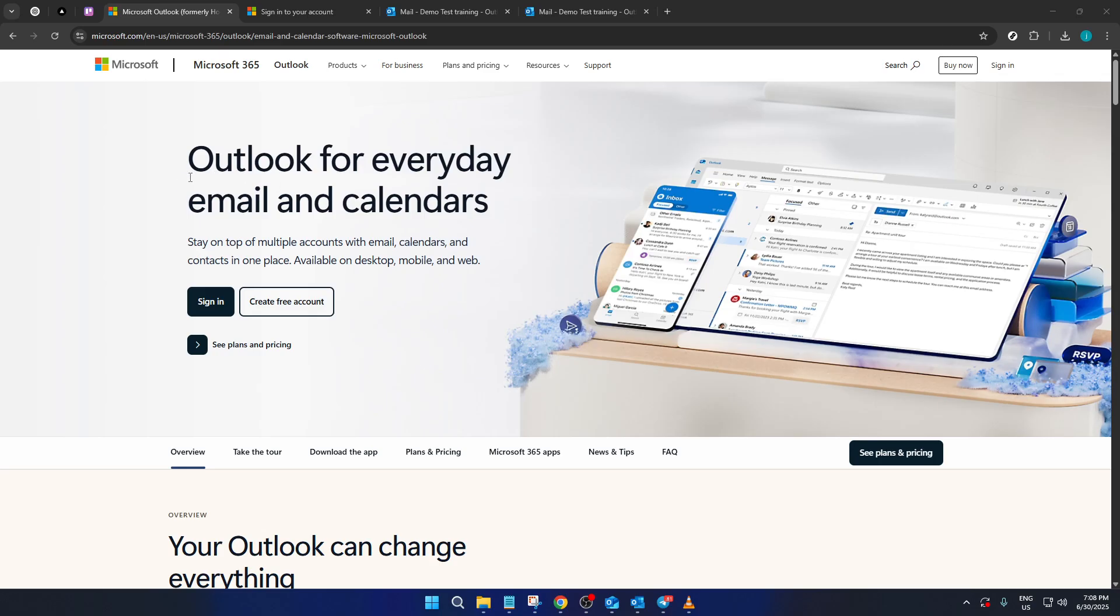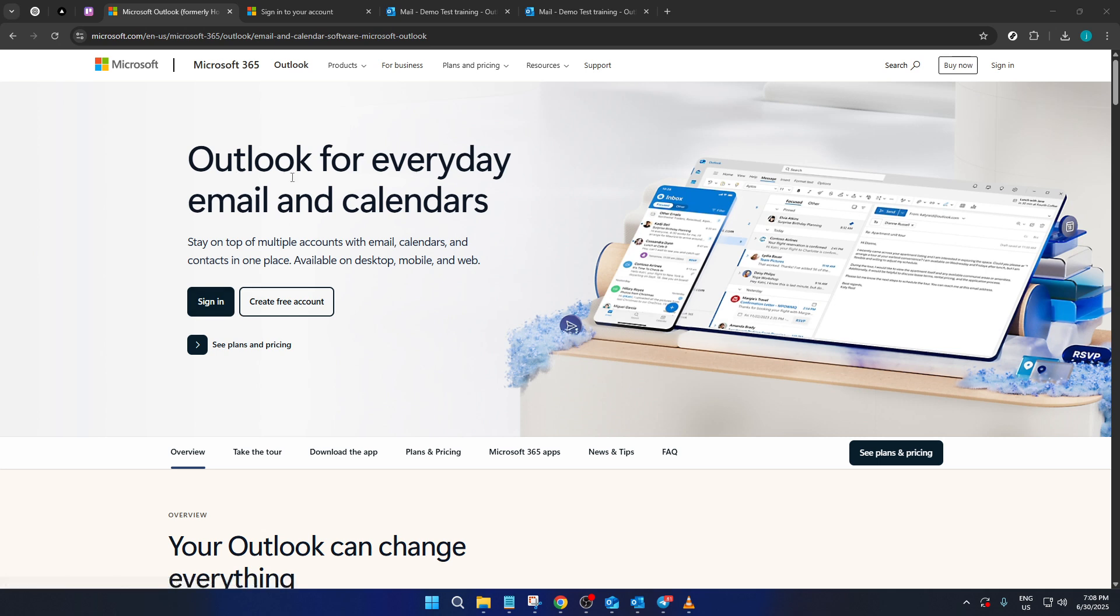First things first, you need to navigate to the Microsoft Outlook page, and you can do this by opening your preferred web browser and typing in the Outlook URL.